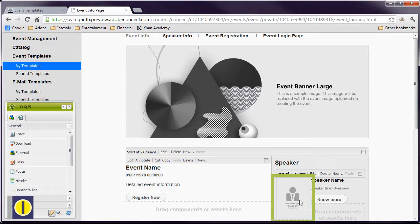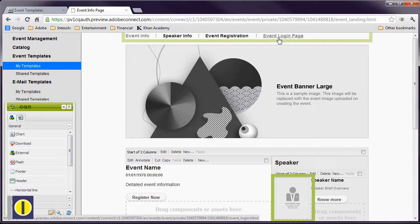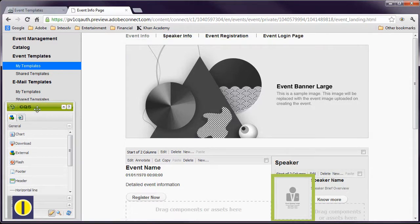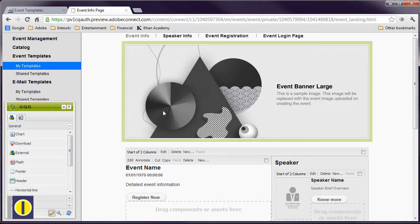The interface for editing a template — which includes an event info page, a speaker info page, an event registration page, and an event login page — is elegant and simple. It's based on Adobe's enterprise CMS called CQ. You can move elements to other parts of the page by simply dragging and dropping.